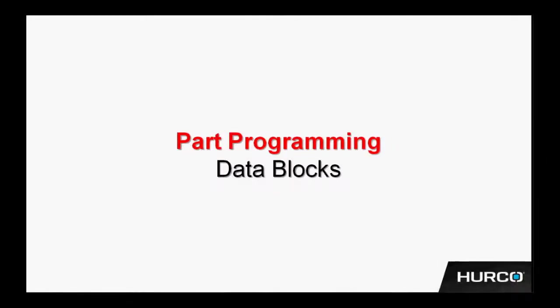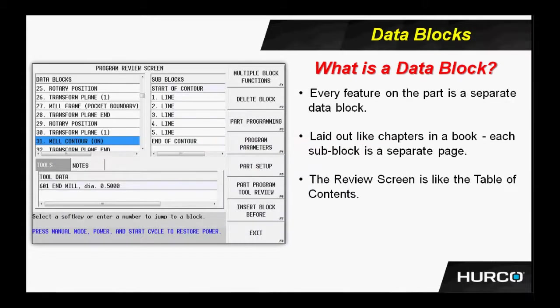Let's talk about data blocks. I want to go through some of the different data blocks that are available to us when programming conversationally in the control, but first I want to talk about what is a data block.